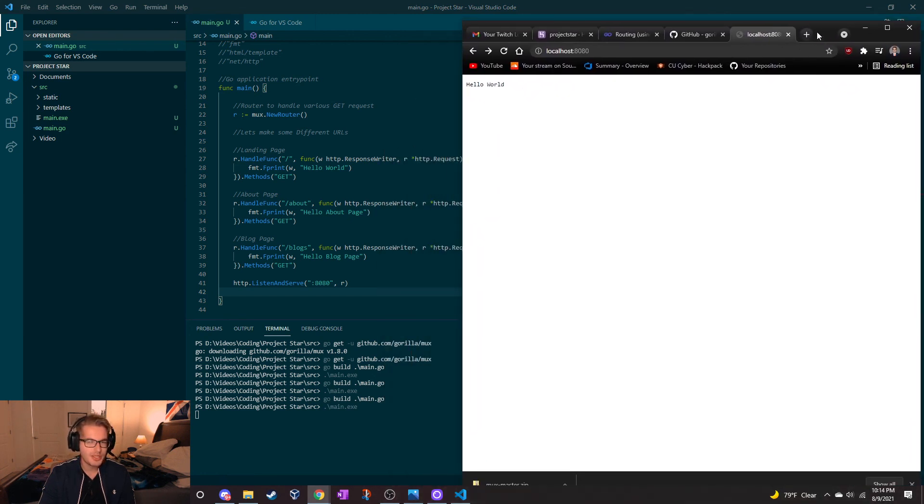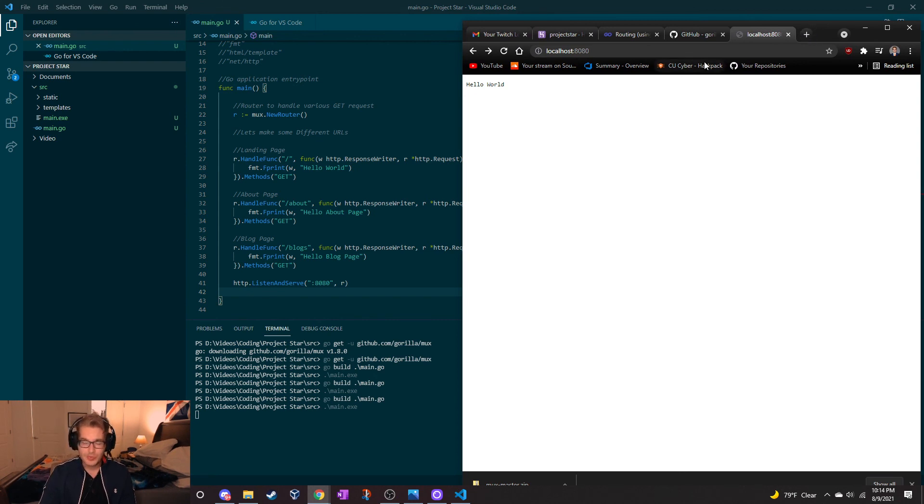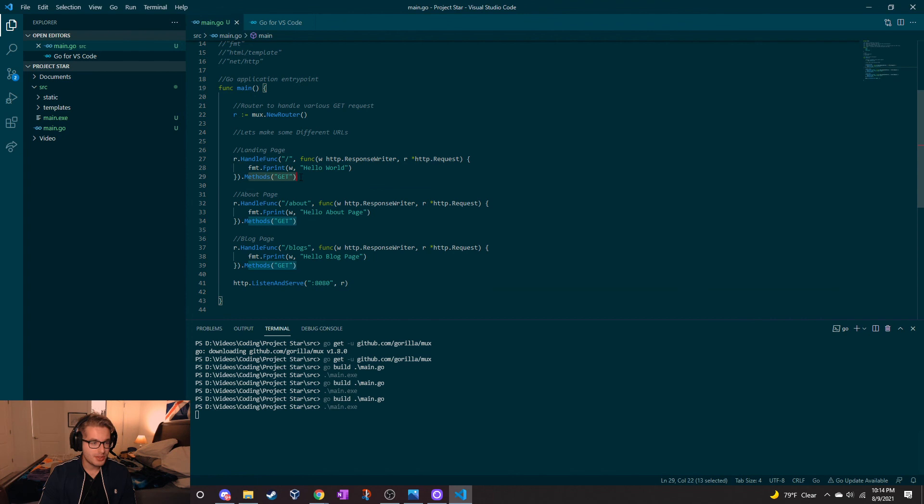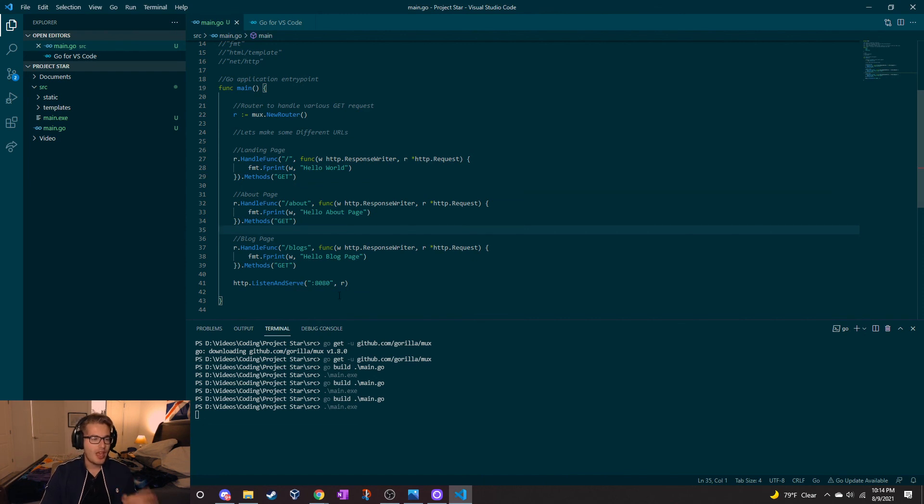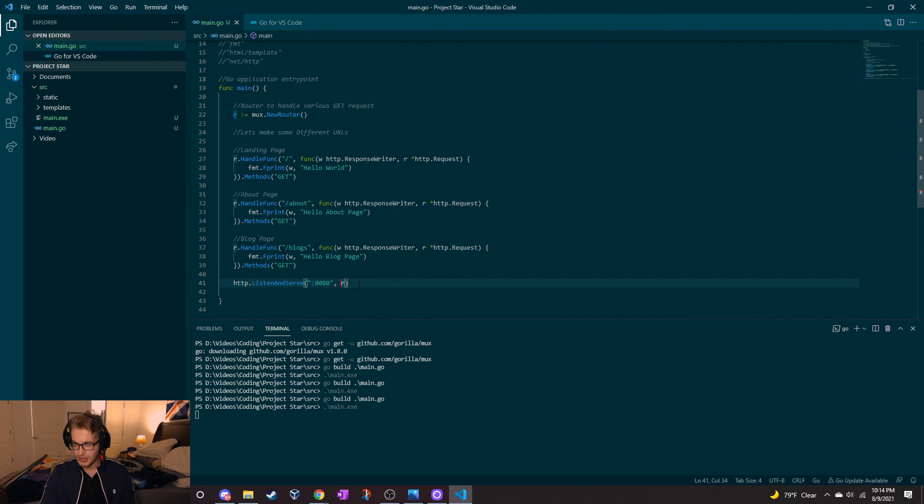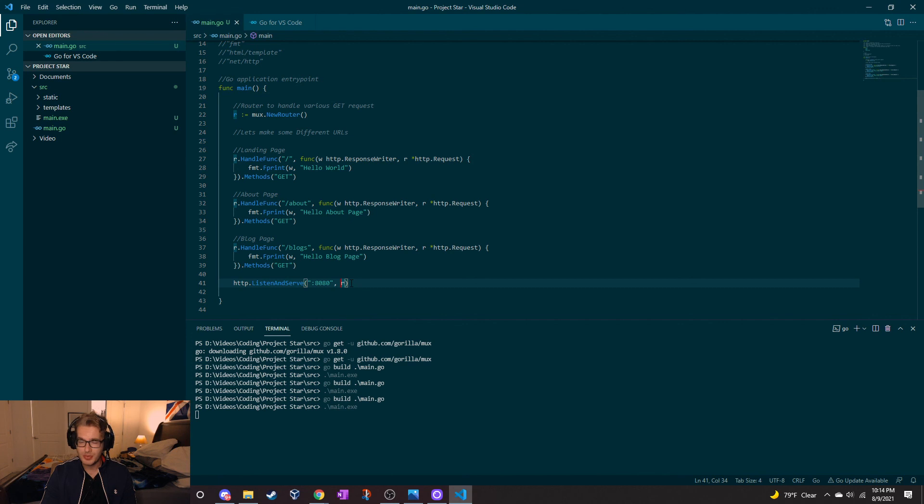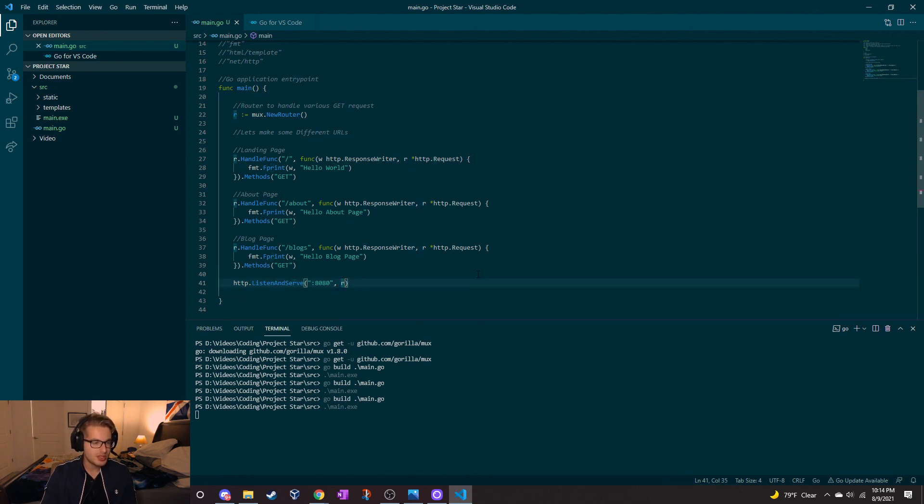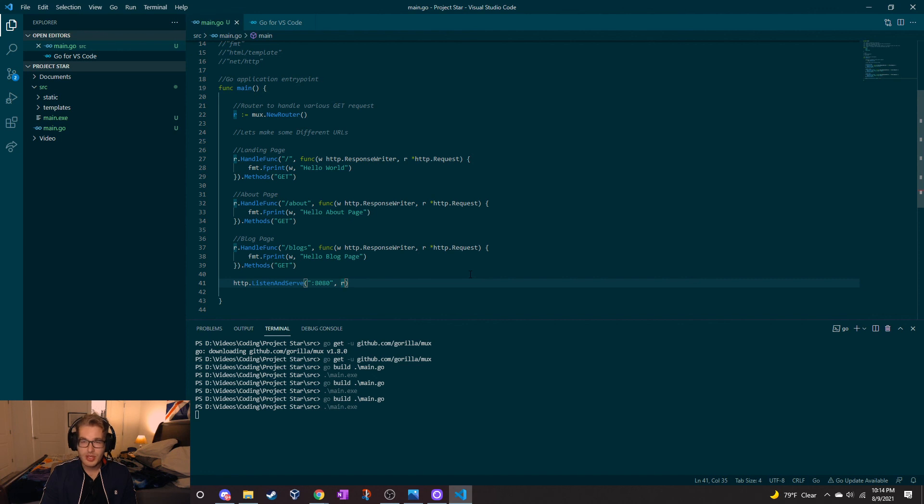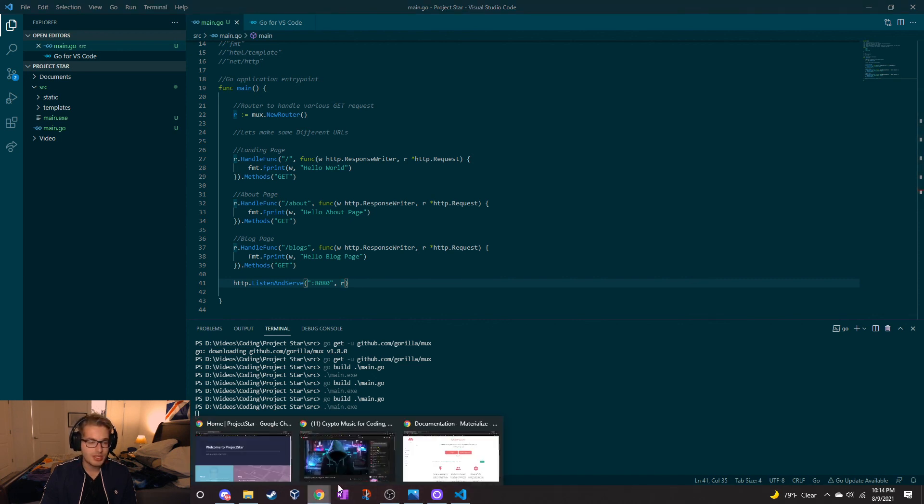All right guys, so as it turns out, all we really need to do - I added these little GET requests here to restrict it to just GET because formality. And for the listen and serve here, instead of having nil - that was null, that's how Go says null, nil interesting - we just changed it to the router. So I guess it's listening and it's using this parameter as the router.